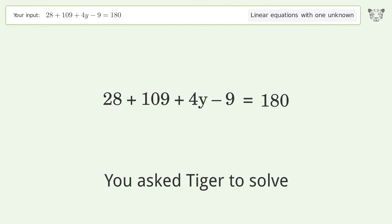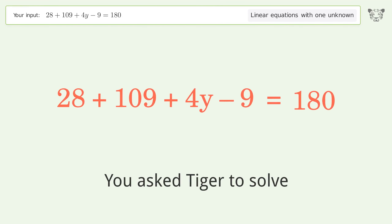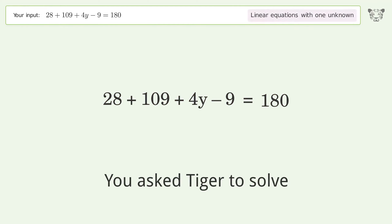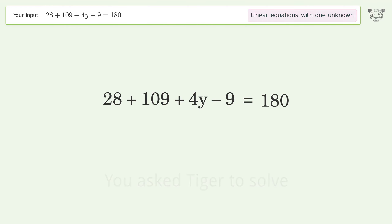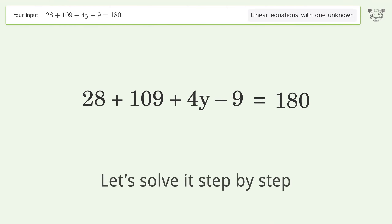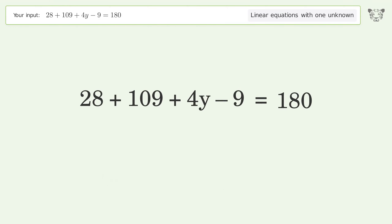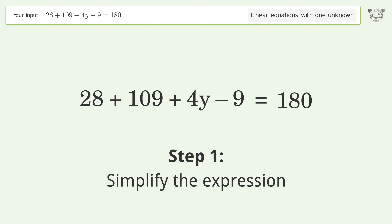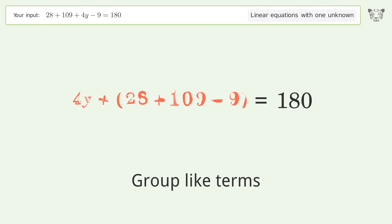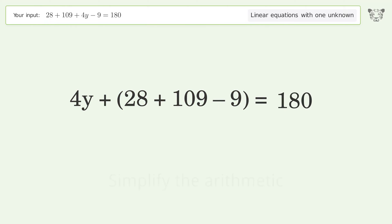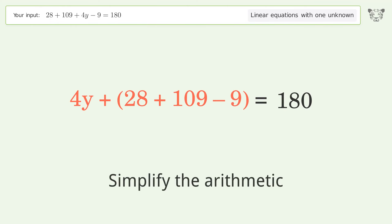Tiger was asked to solve a linear equation with one unknown; the final result is y equals 13. Let's solve it step by step: simplify the expression, group like terms, and simplify the arithmetic.